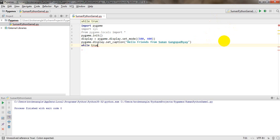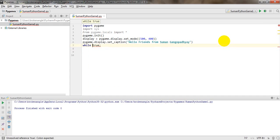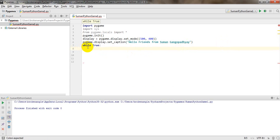Every Python game needs a main loop, and that main loop is a 'while True' loop. Whenever you create a Python game using pygame, you must write all your main functions and logic inside this 'while True' loop — that is very important.